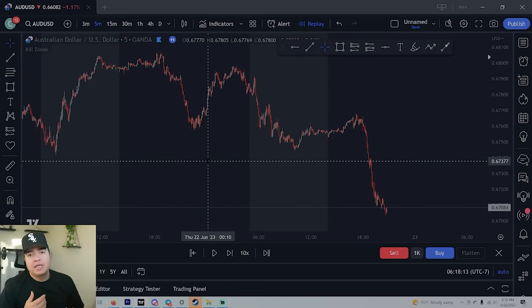By the end of these 15 minutes you will be an expert at supply and demand trading. I'm going to show you how to identify areas of supply and demand, how to locate the gaps, and I'm even going to give you a bonus strategy so you could go and make profits today.